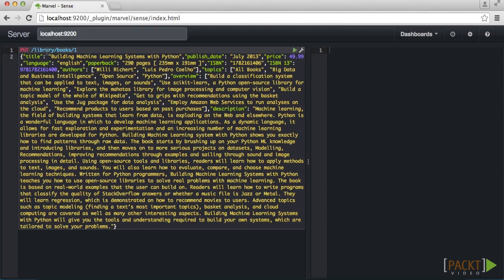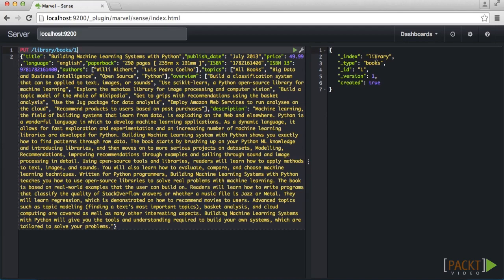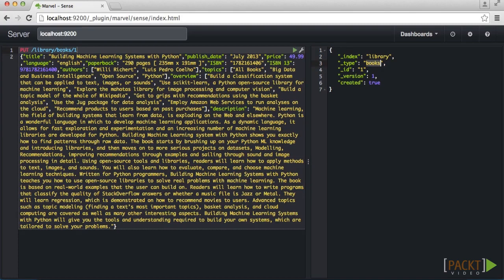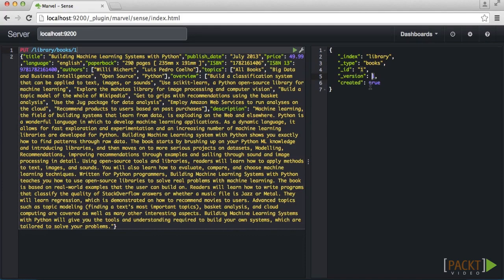Let's go ahead and ingest this document. The success message on the right verifies that we added a document to the library index with a type of books. Although we could have created these separately, they were both created automatically based on the path that we provided. You will also notice that the document is assigned a version number, 1 in this case, because we just indexed a new document.